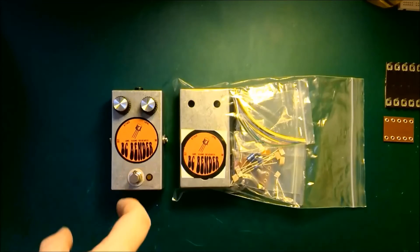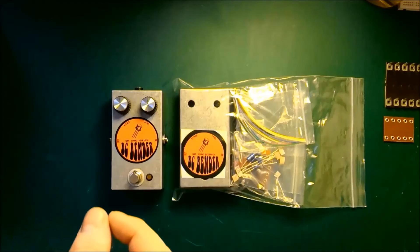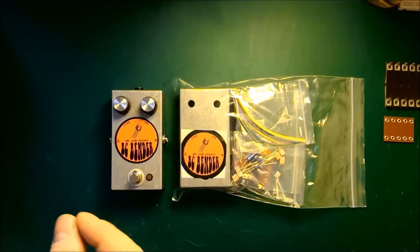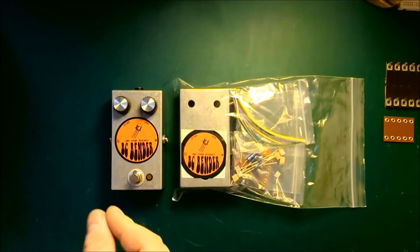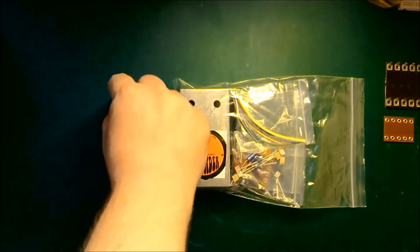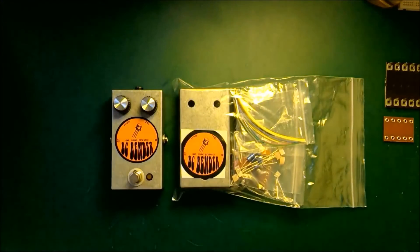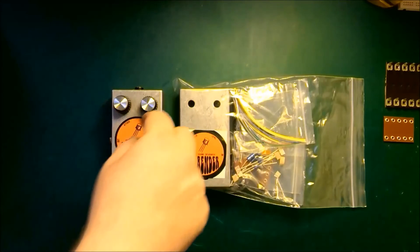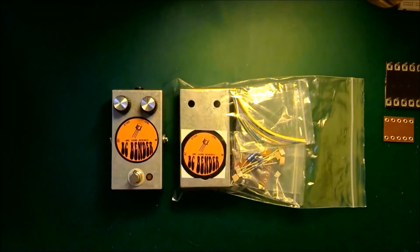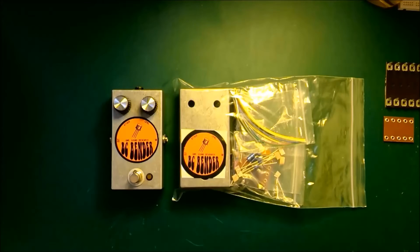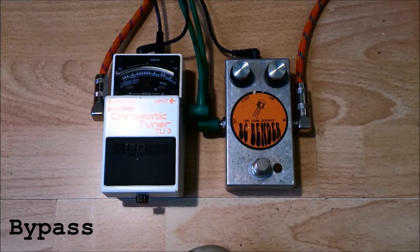The first tonal example I'm going to give you uses a crunchy sound on your amp, and it uses the attack control on the pedal down to about 9 o'clock, and the level control at about 12 o'clock. And this gives you a brilliant cream era Eric Clapton kind of sound.